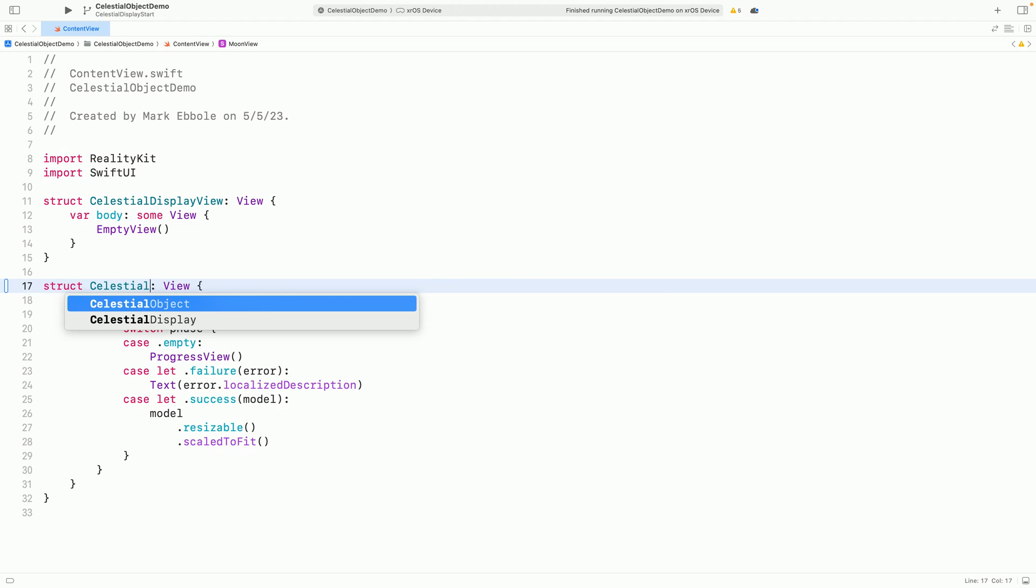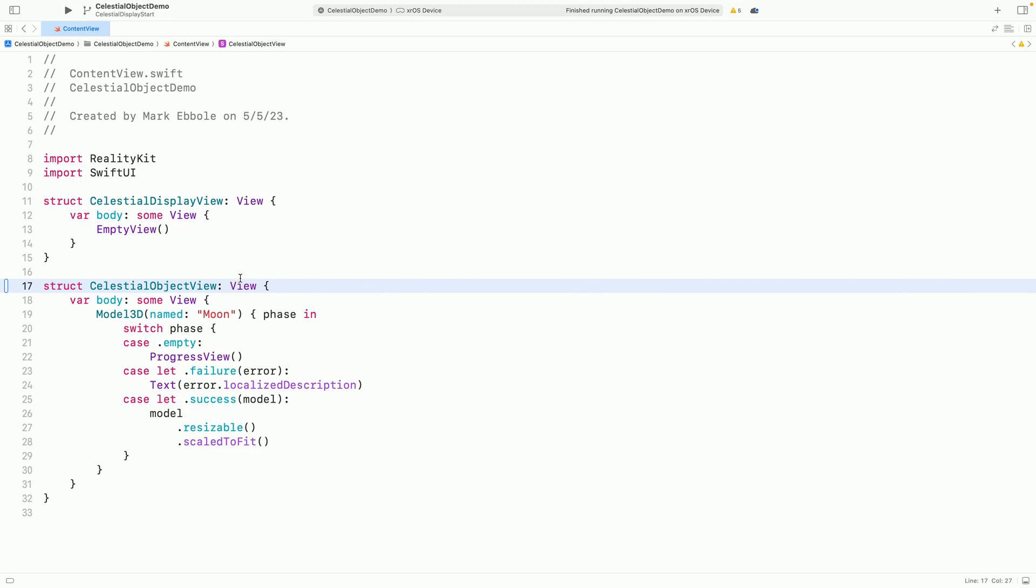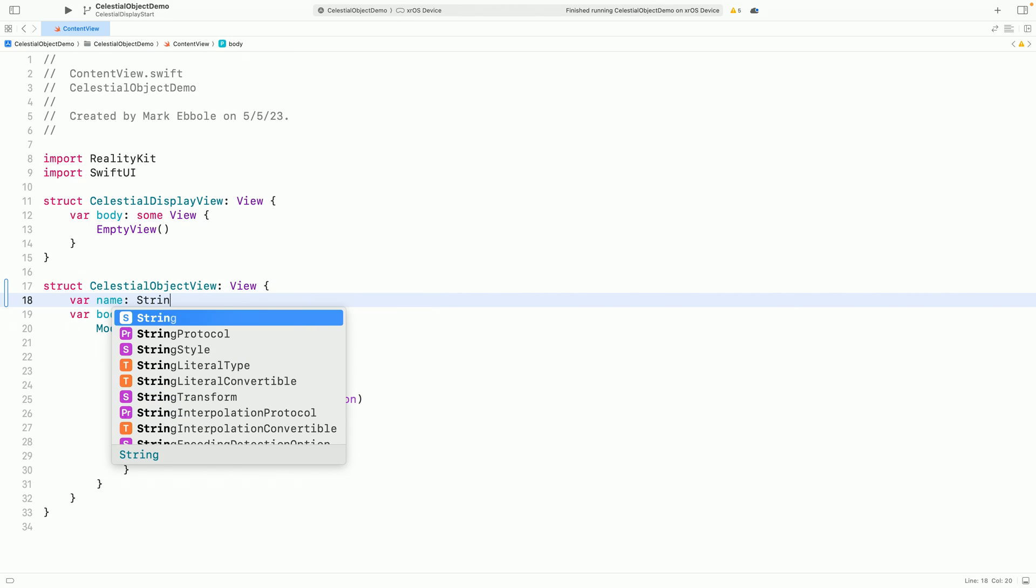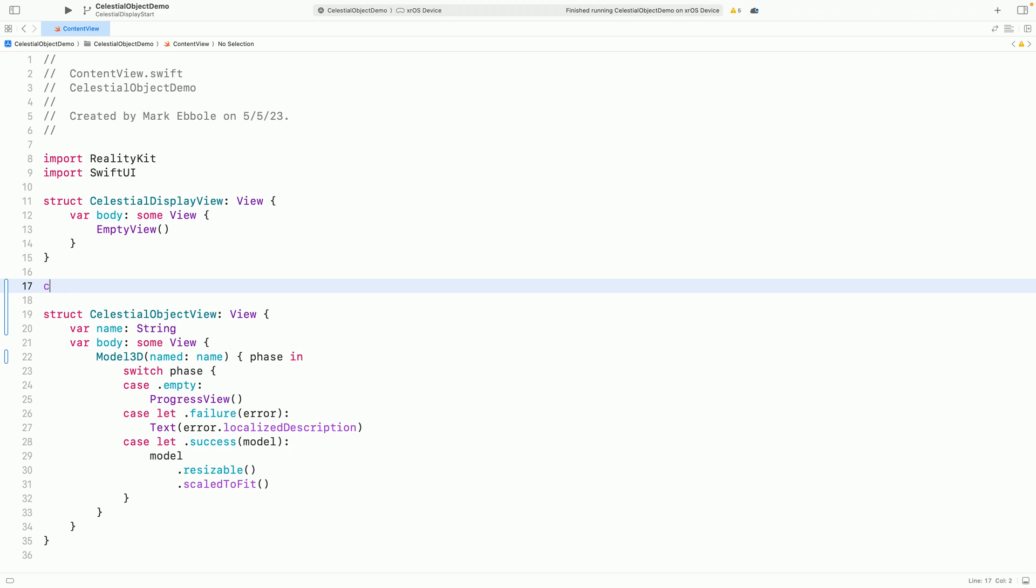We can repurpose the moon view we just wrote to handle displaying any USDZ file. Let's just rename it. And pass in the name of a USDZ file to load.